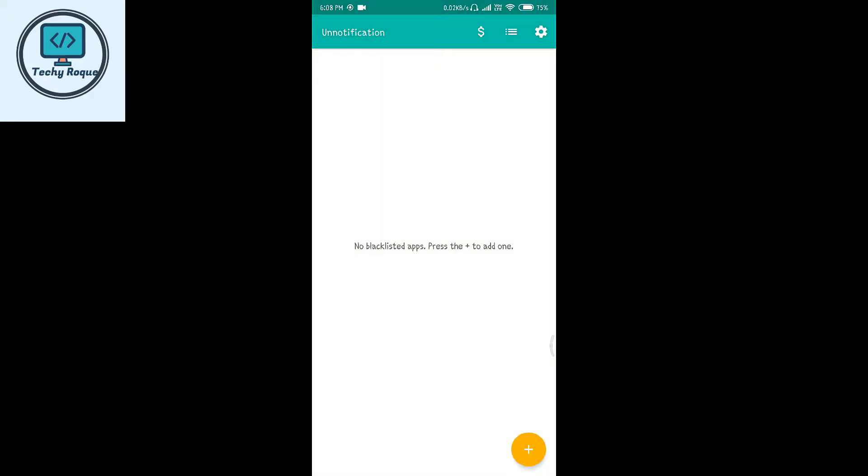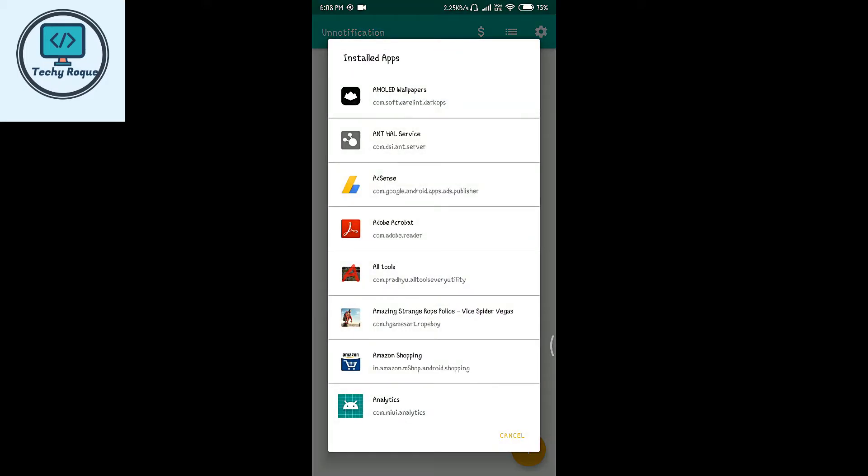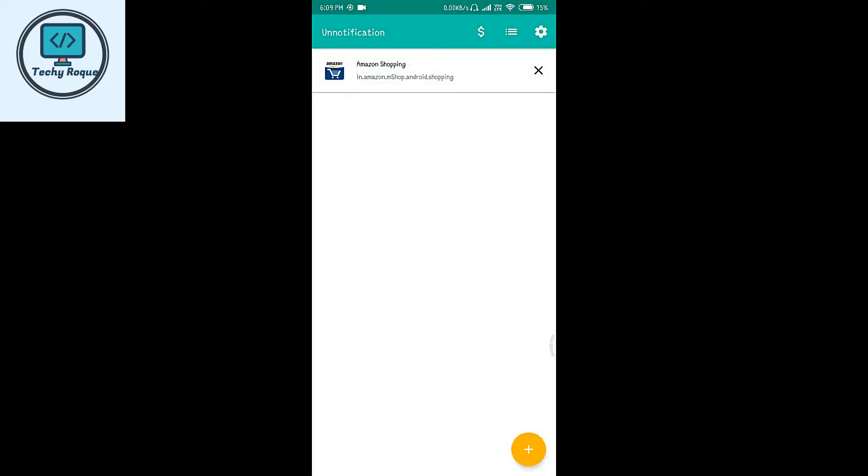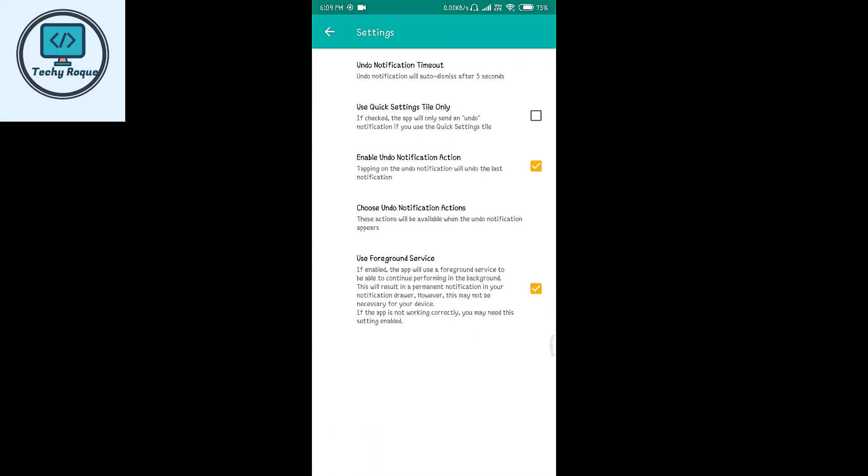This is the blacklist tab where you can add apps to a blacklist if you don't want this app to track their notifications. You can add anything to the blacklist.